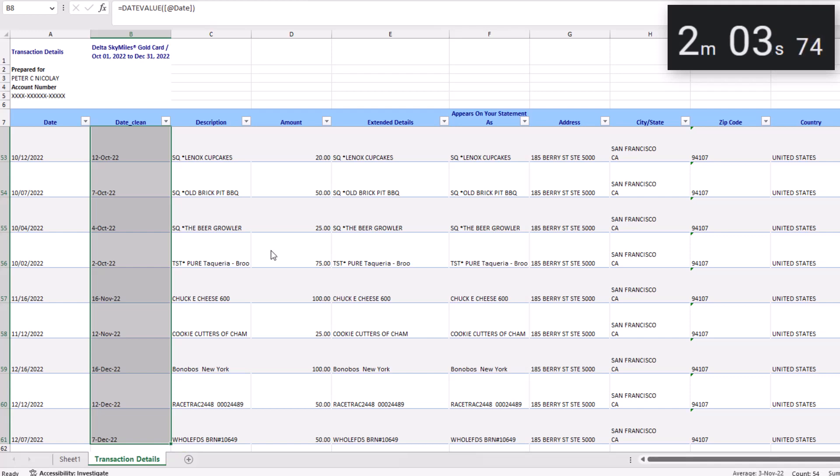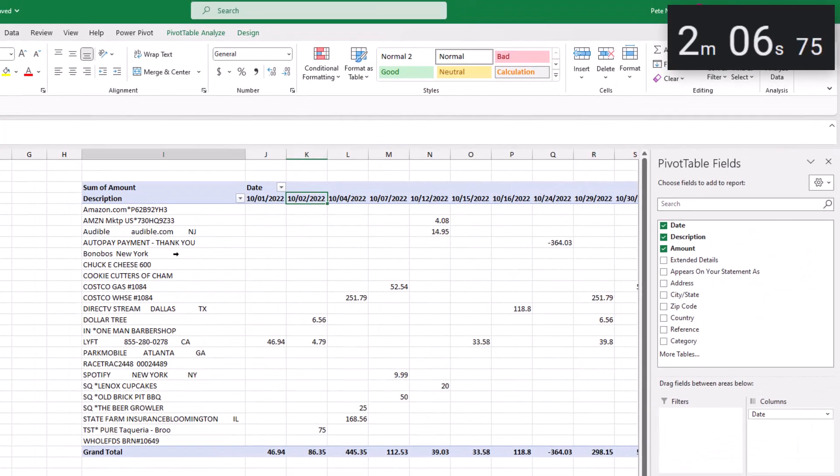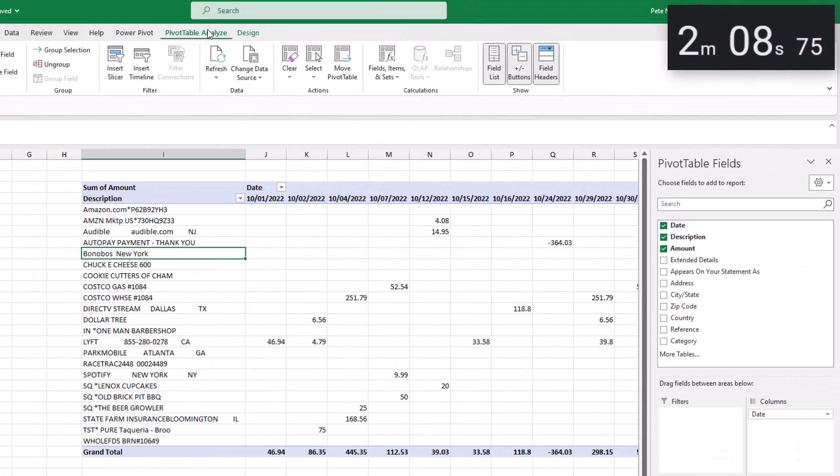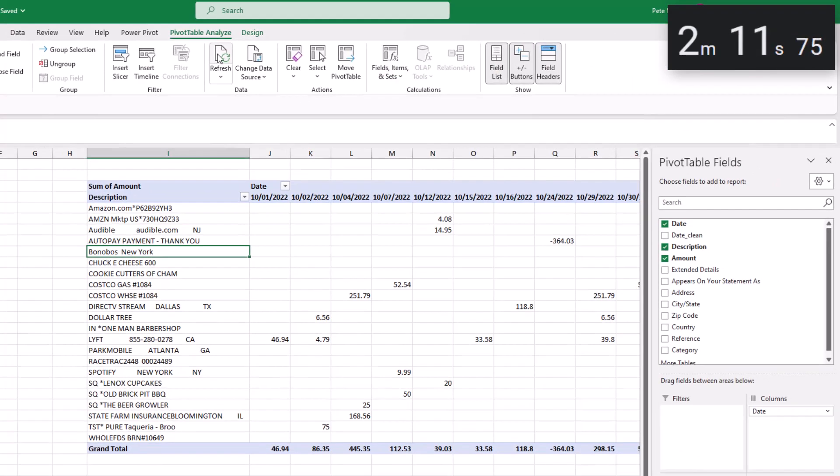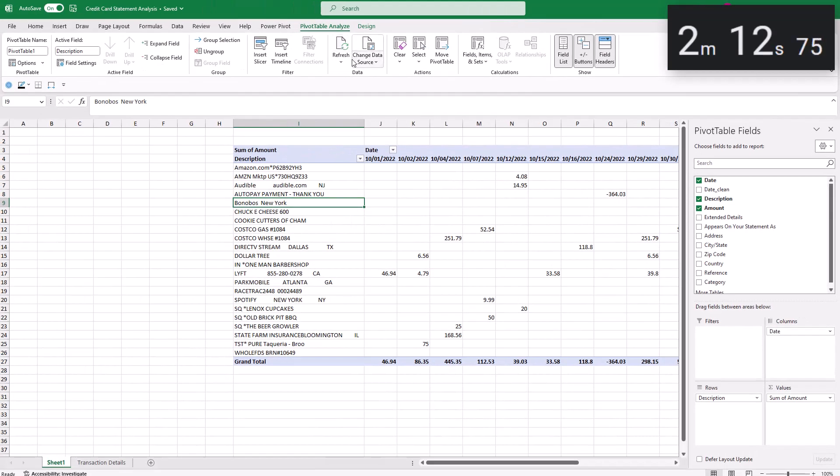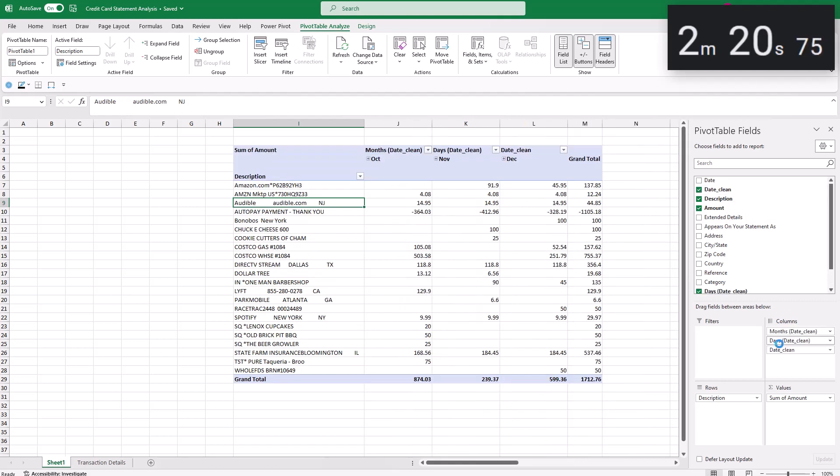So let's go back to the pivot table and in pivot table analyze, click refresh to see the date_clean field. Click and drag to remove the date field from columns and click and drag the new date field in its place. And Excel automatically recognizes that field as a date and groups them into months.